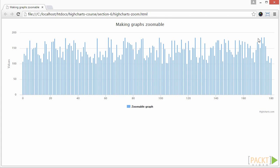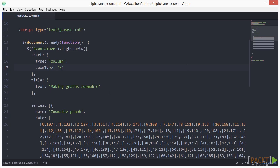Now let's go back to the code editor. Let's change the zoom type from x to the y-direction. Save the file and open it in the browser.